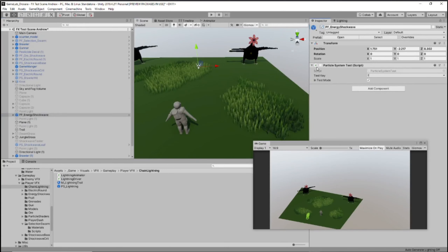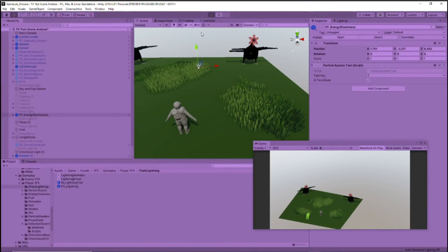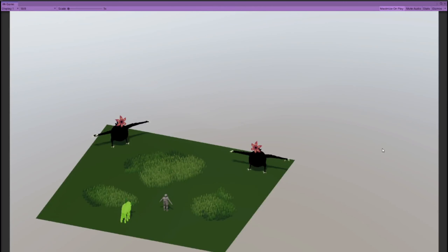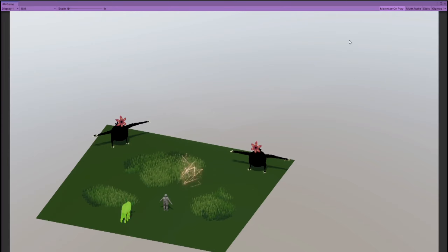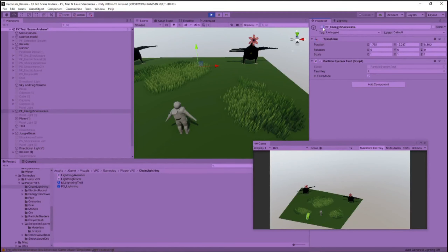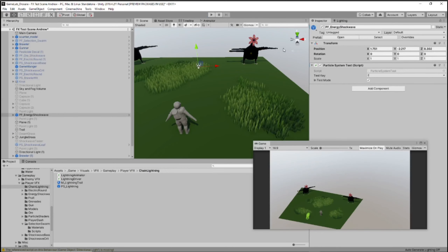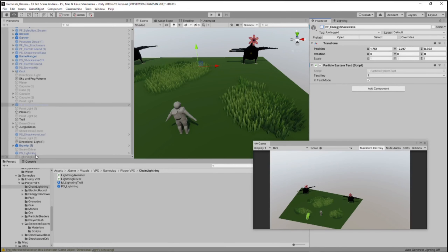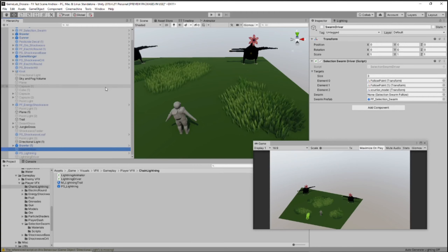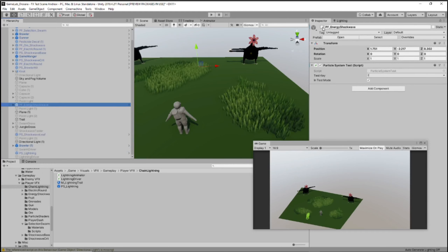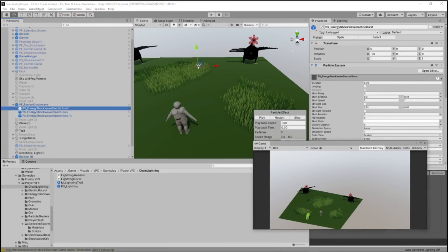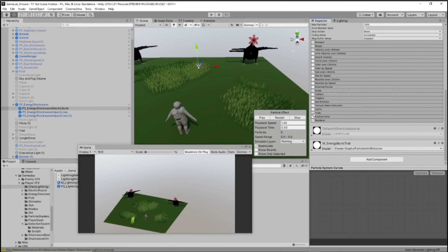So when the electric round hits something, it'll explode like this — which is pretty neat. Let's look at some of the other stuff I've been doing. For Cameron's sake, I do want to show off how the swarm effect has changed. Start speed now looks like this because I want some of them to go really fast and escape the gravity force field, but I want most of them to be pretty small.